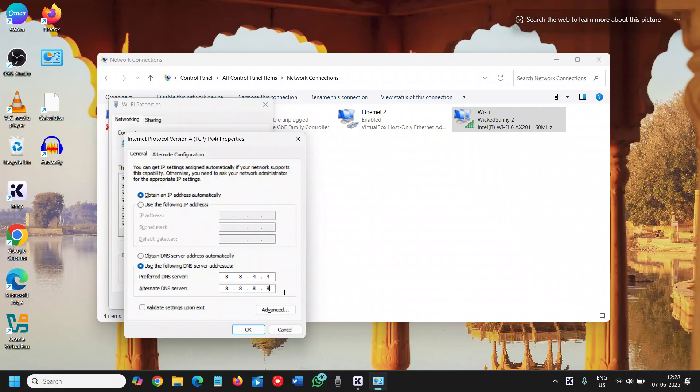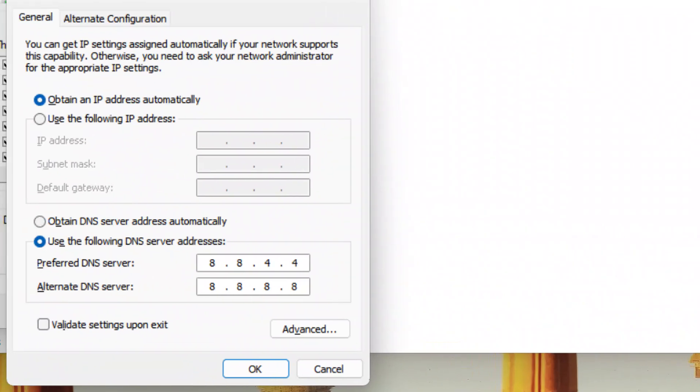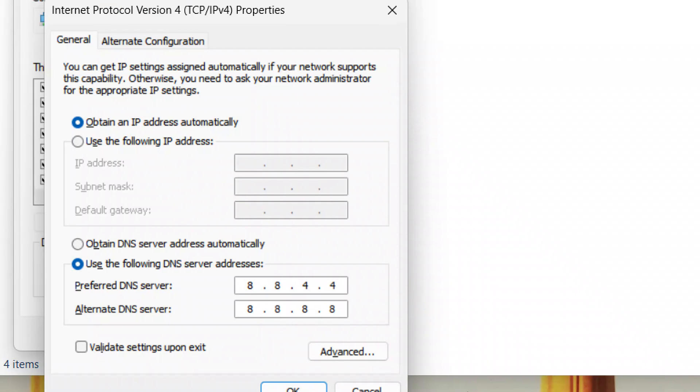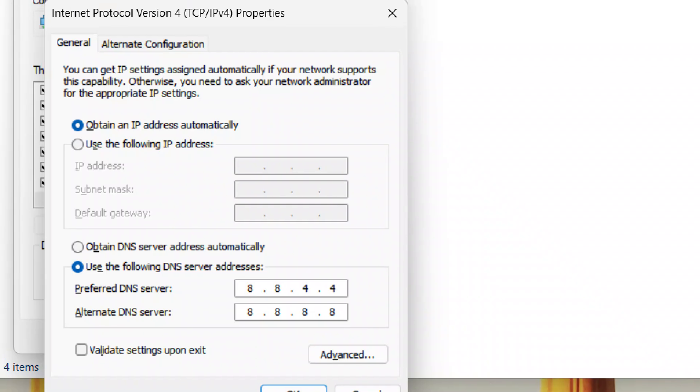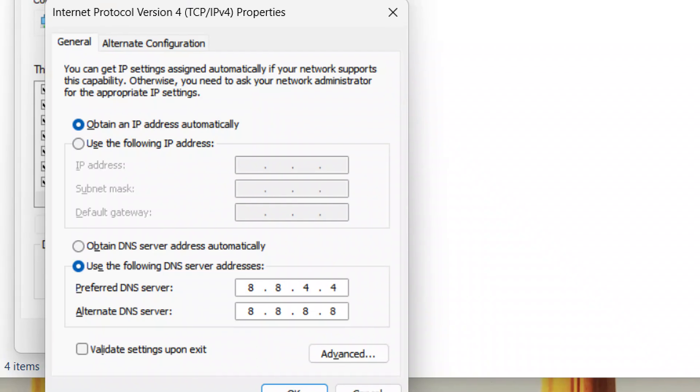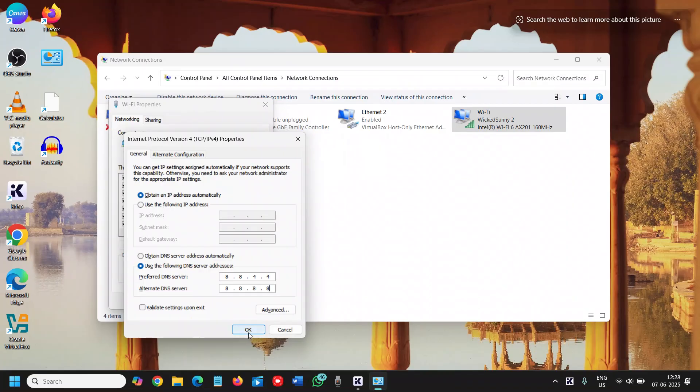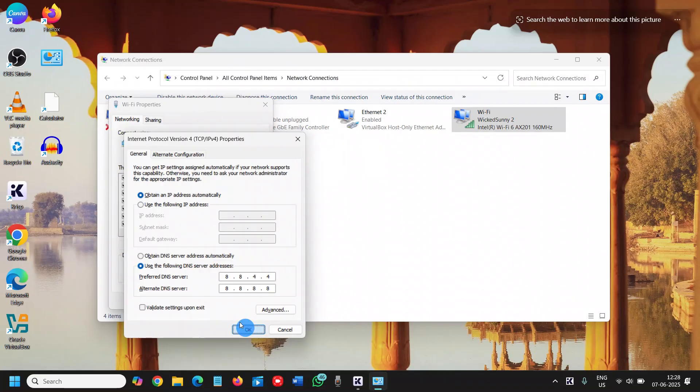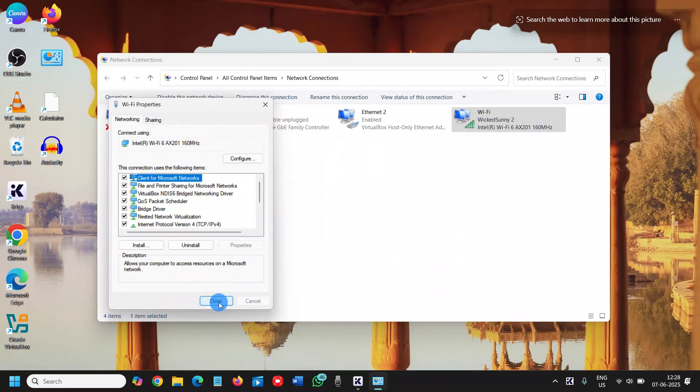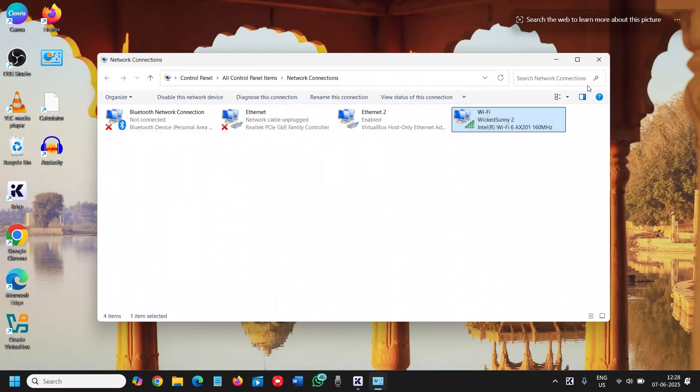So we have made the secondary DNS as the primary and primary as the secondary. We will just click on OK, close, and restart the computer or disable the adapter and enable it to see a big difference.